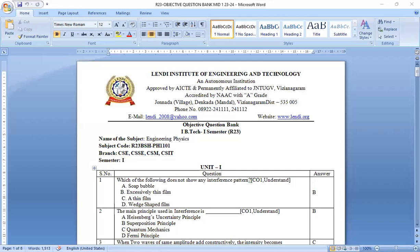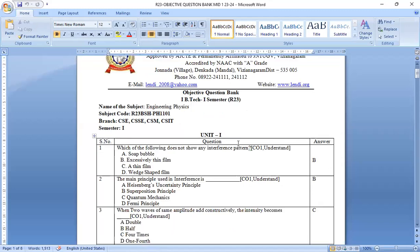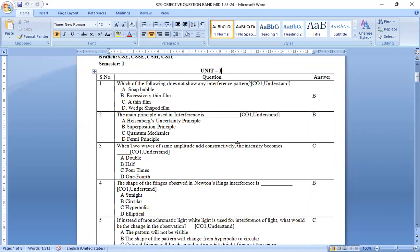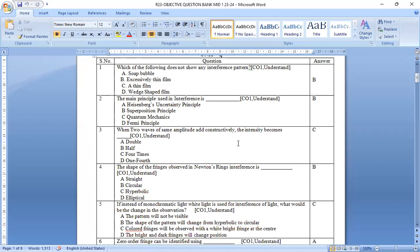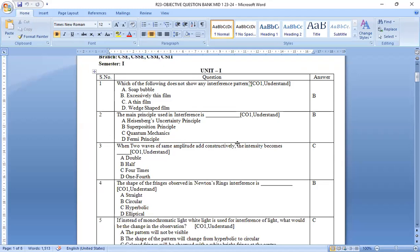Happy morning, dear students. Today we are going to discuss the objective model questions in our engineering physics. If you look at the screen, we will easily understand how the model questions will be asked in our examinations.